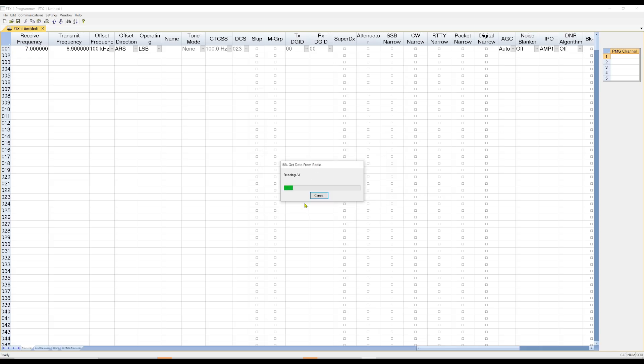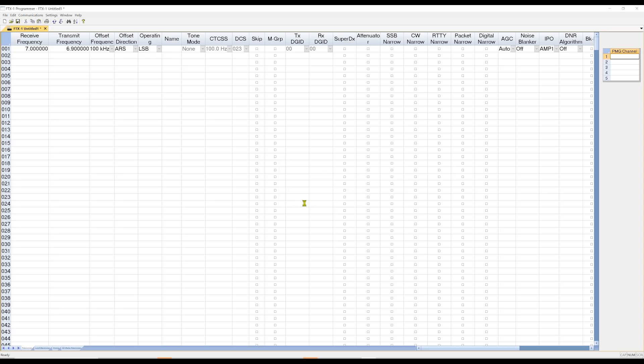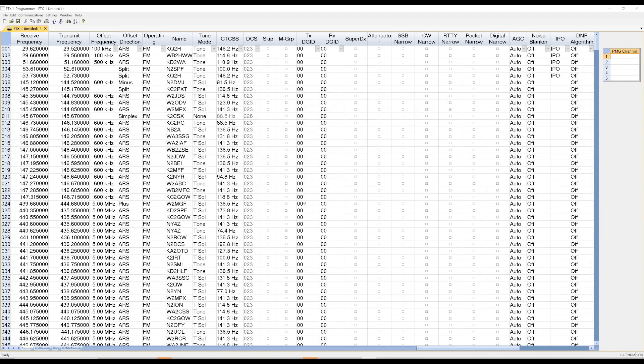And right now, it's reading the data. And what it's going to do is it's going to pull some data back from the radio. I already programmed the radio, so there is going to be data or information in here. And then you can see I've got a bunch of different entries in my memory channels.